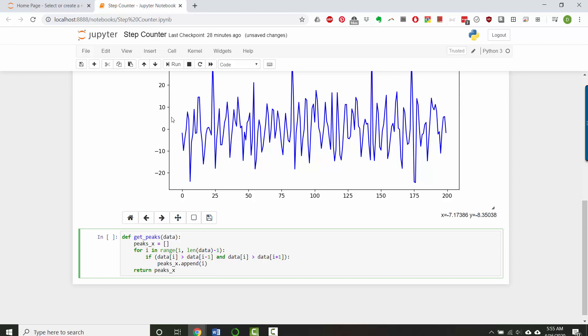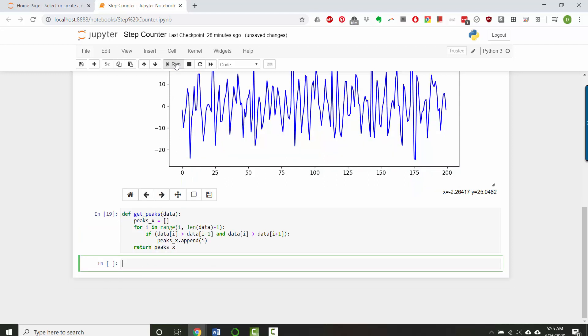So let's evaluate that. Great. And now I'll say peaks x equals get_peaks, and I'll pass it the accelerometer x data.